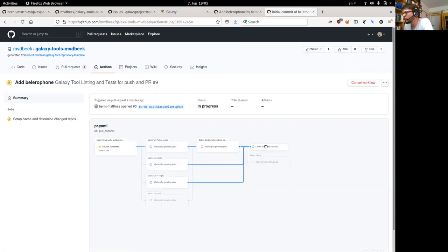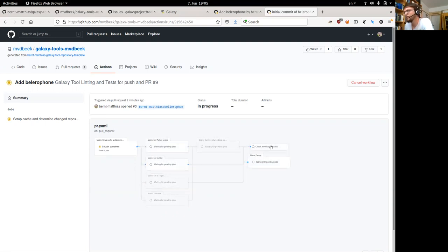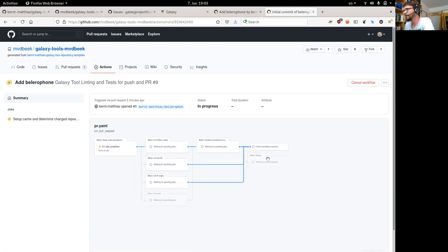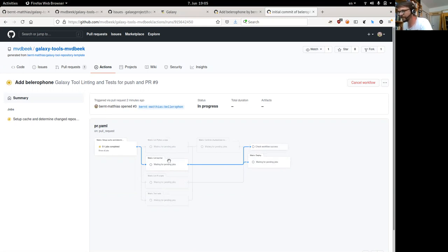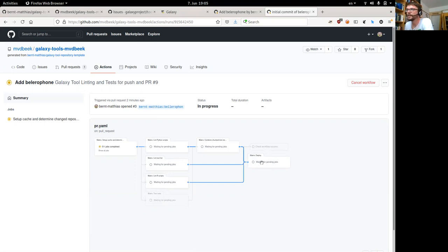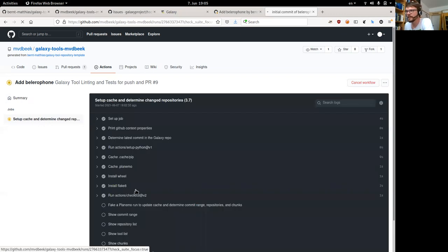Finally there are two more jobs: a boilerplate job that checks if anything in the workflow failed — we need one job to determine if everything was successful — and the last one is the deployment step, which only runs once the pull request is merged.